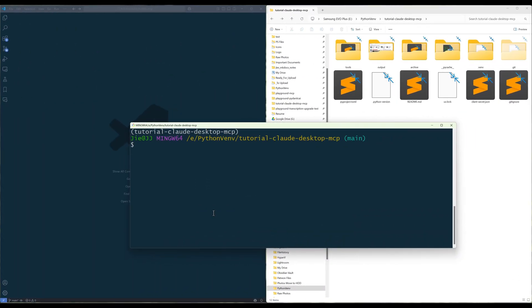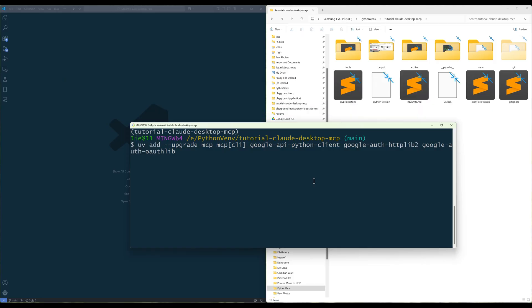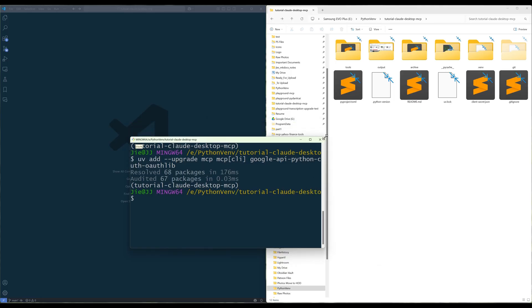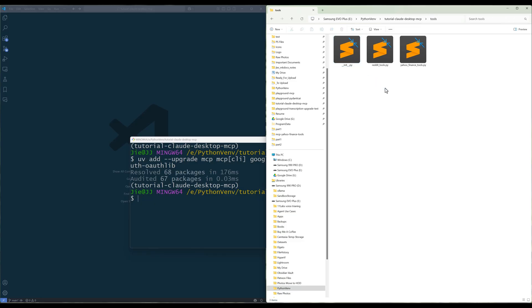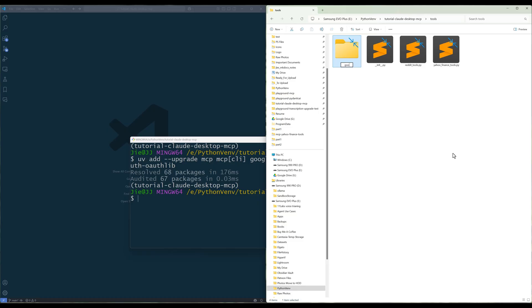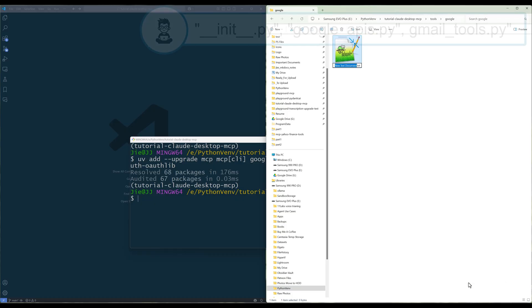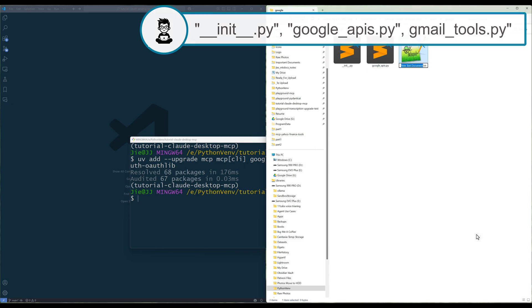To start with the development, launch a terminal and install the MCP and Google Python libraries. When it comes to developing utility tools, I prefer to keep the tool modules separate from the MCP server scripts. In your project directory, create a folder named Tools. Inside the Tools directory, create another folder called Google. This is where I'm going to store all Google Suite-related API modules. Now in the Google folder, create three files called init.py, googleapis.py, and gmailtools.py.